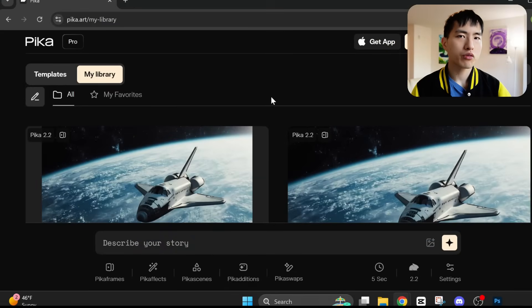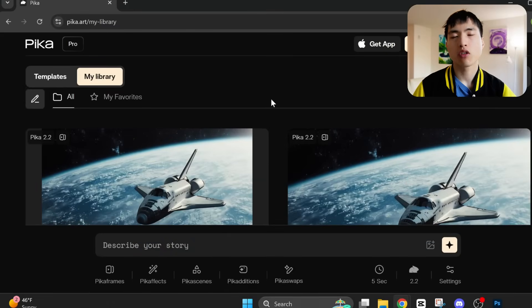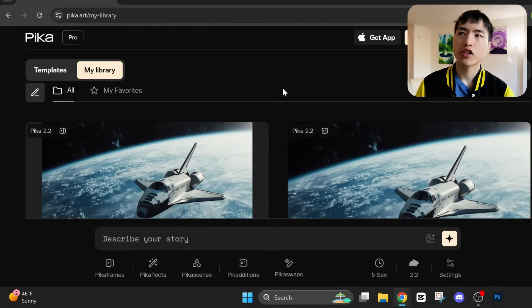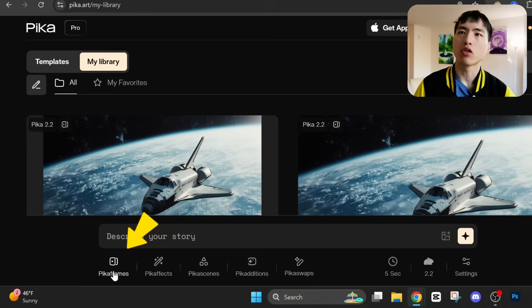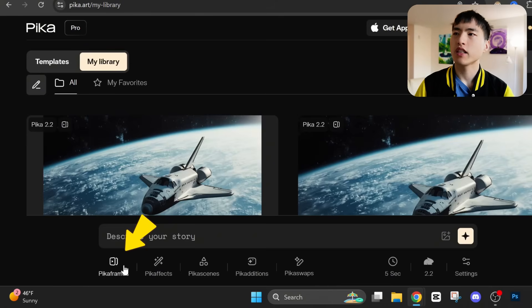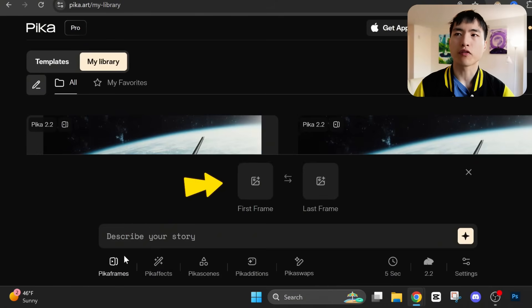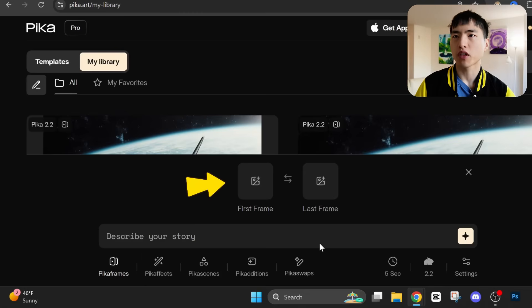To use Pika Frames, we'll go to Pika.art. I haven't used them in a while, but this new Pika Frames feature was worth reviewing. It's easy to use — we just have to upload the first frame and the last frame of our AI video for the transformation.